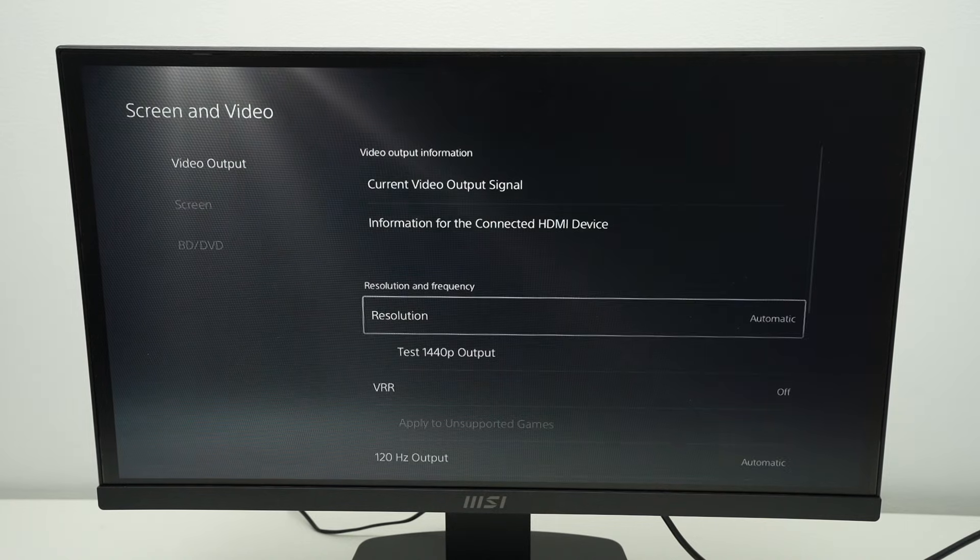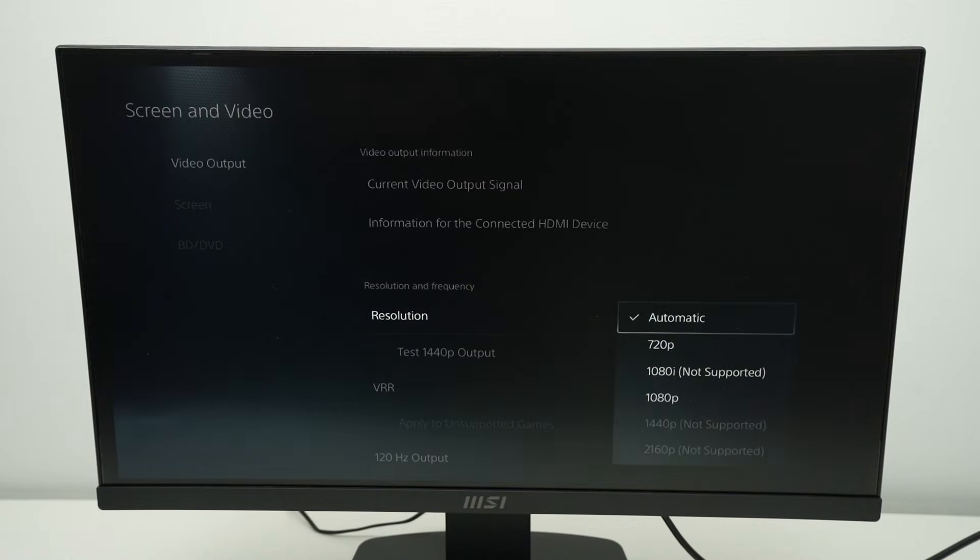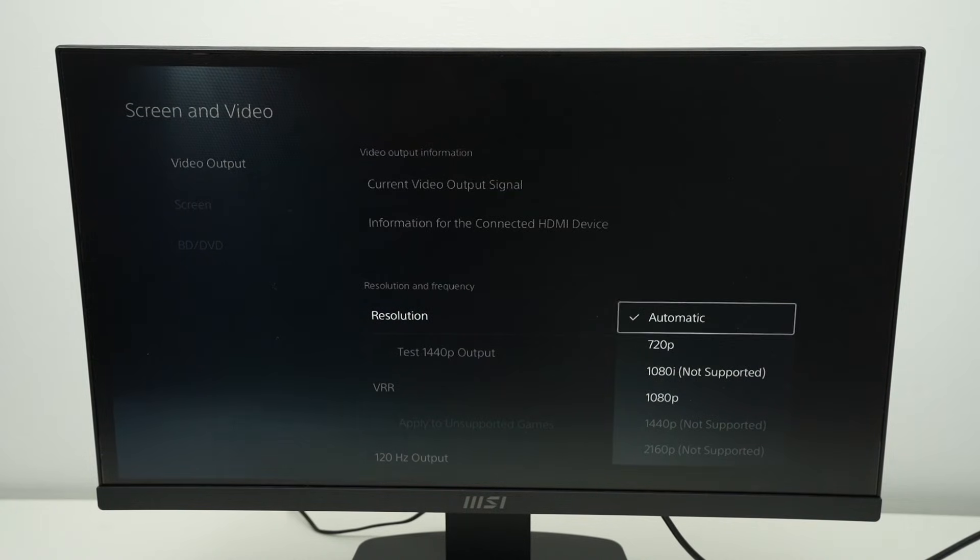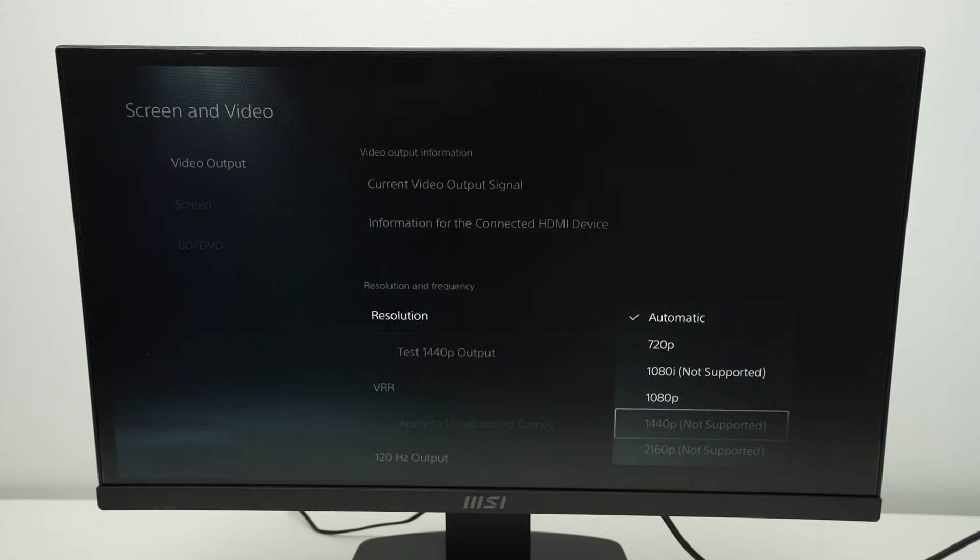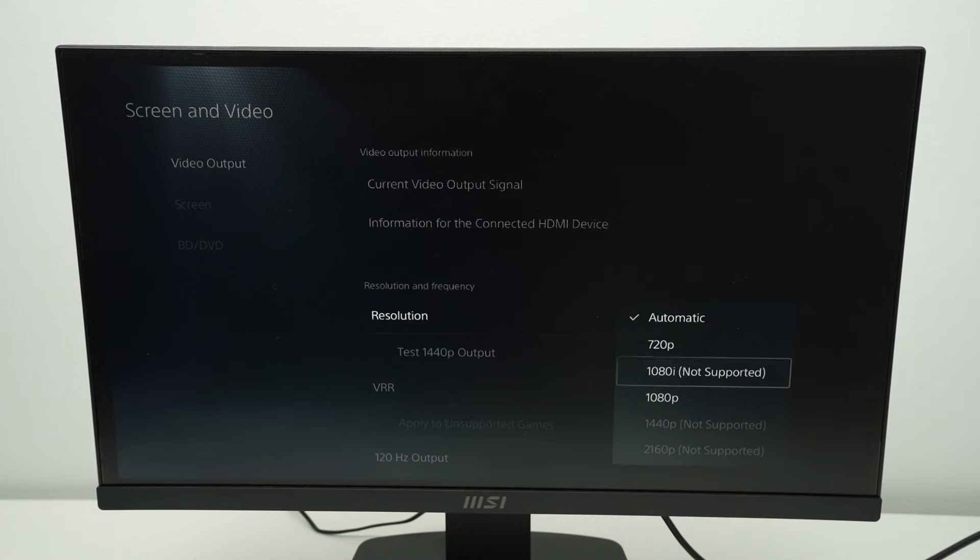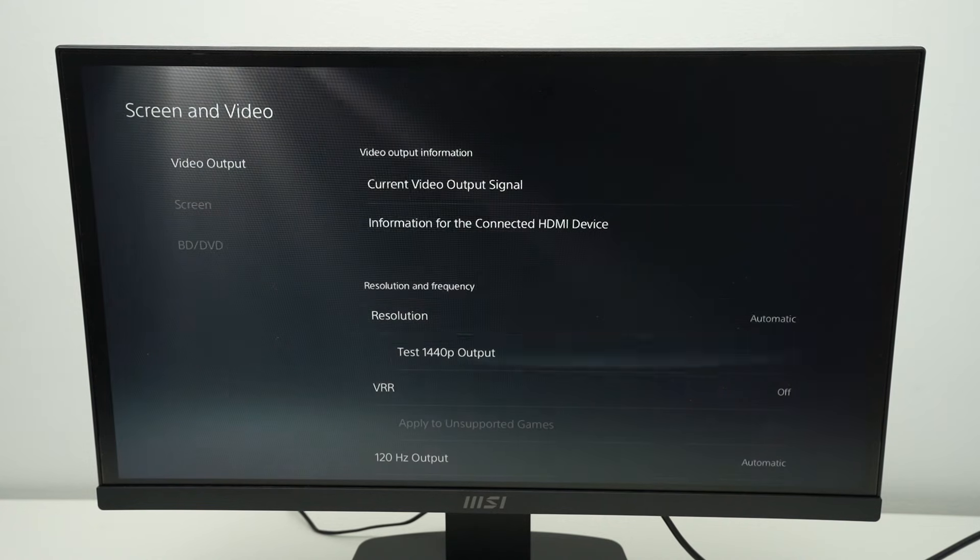If you go down, you'll have resolution where you can change the resolution. So in case, let's say you have a 4K monitor but it was 1080p, you'll be able to select it here. But here, mine is grayed out because this is not a 4K monitor. I can select 1080p or keep it automatic since it's both the same thing.